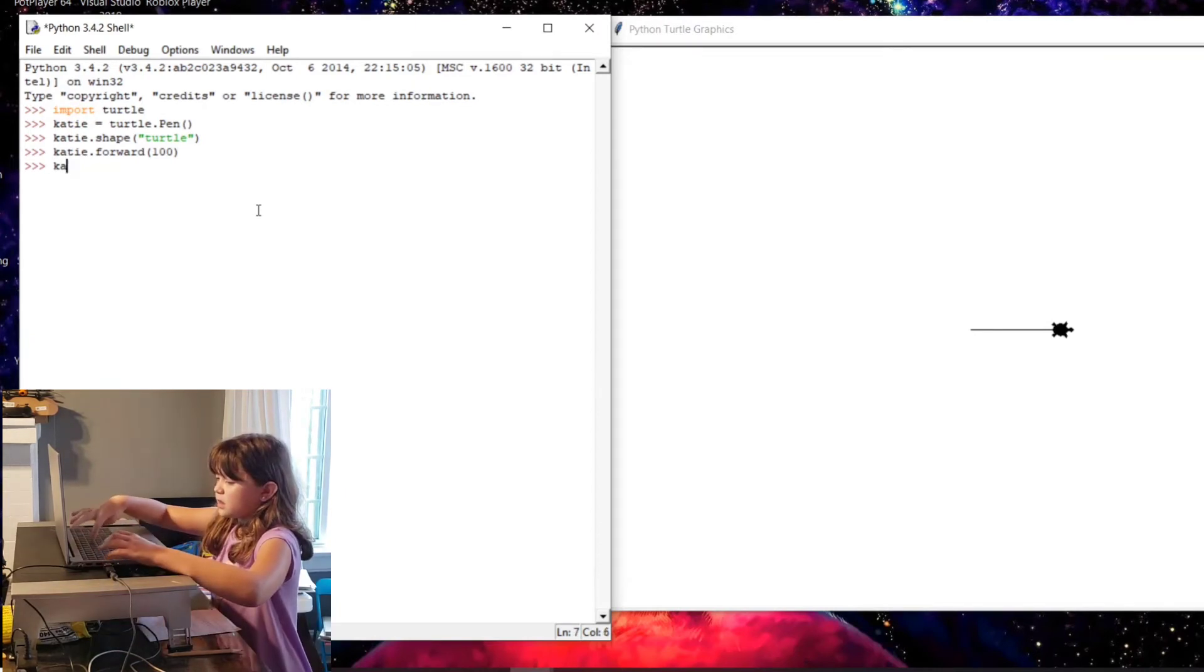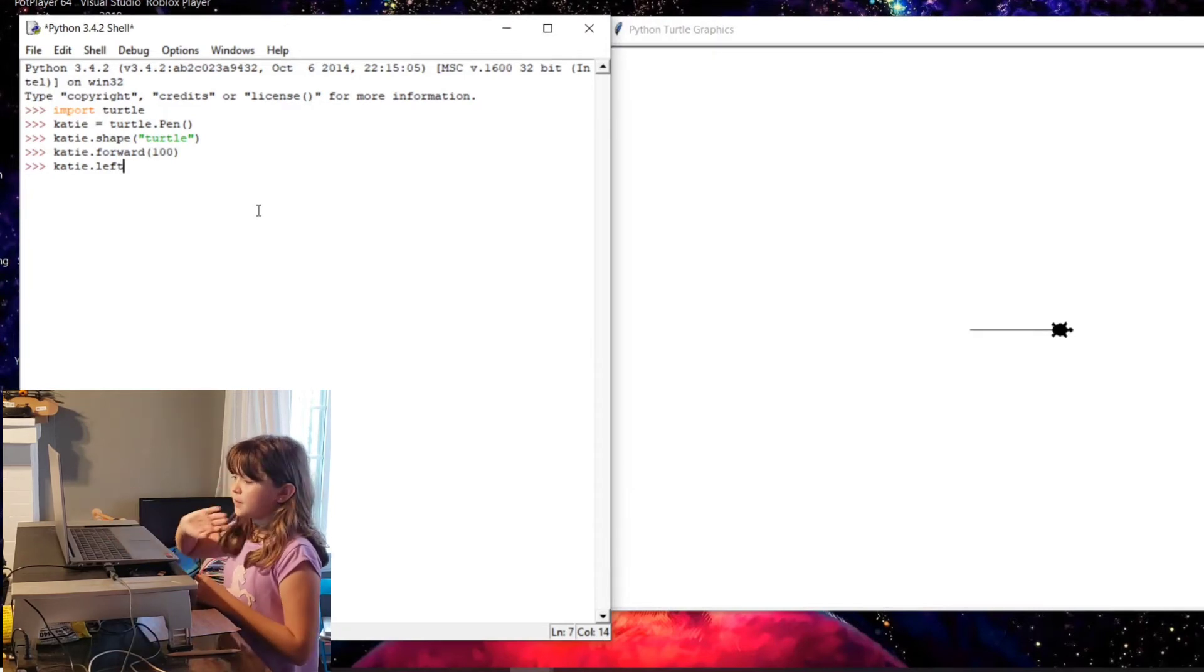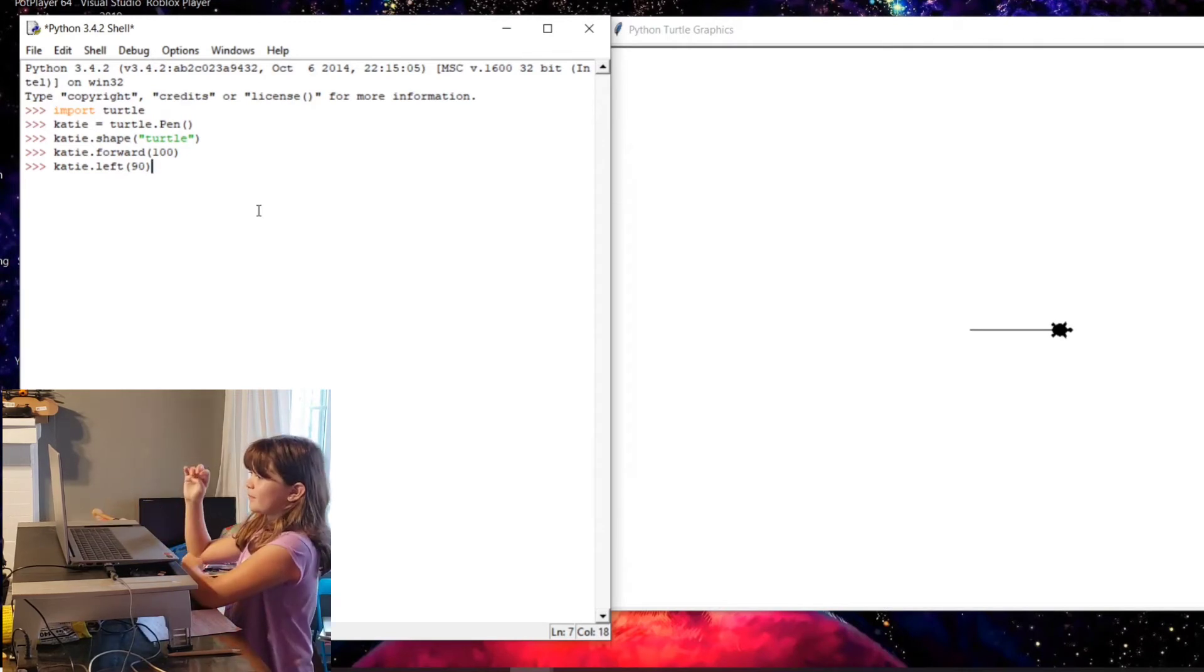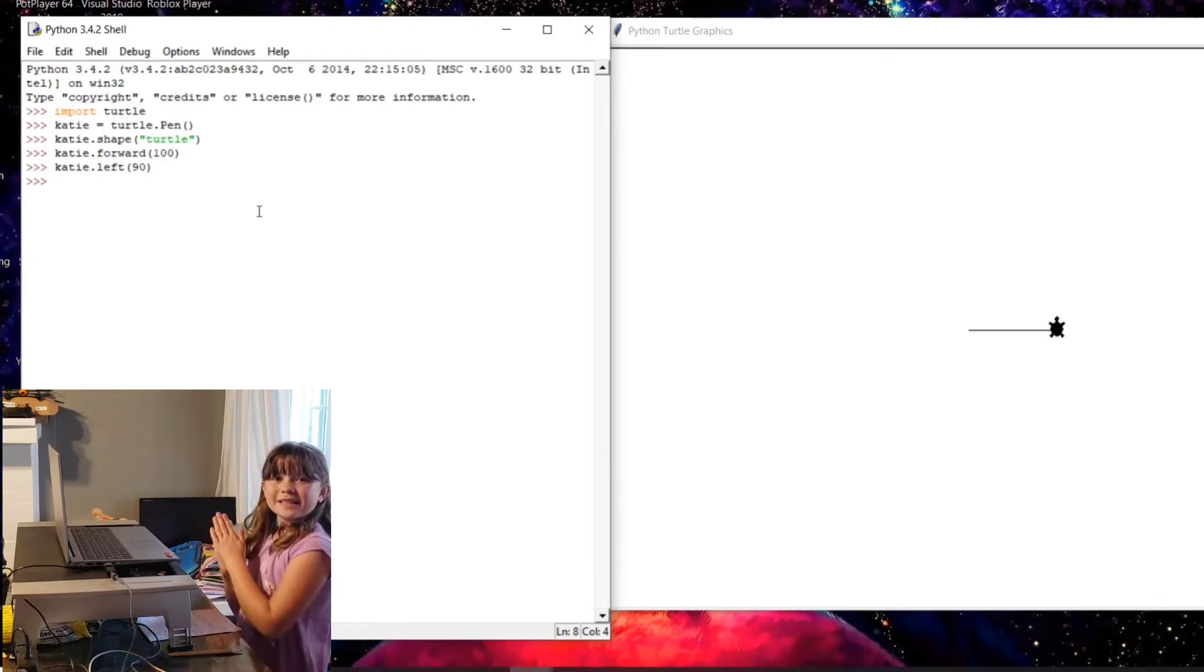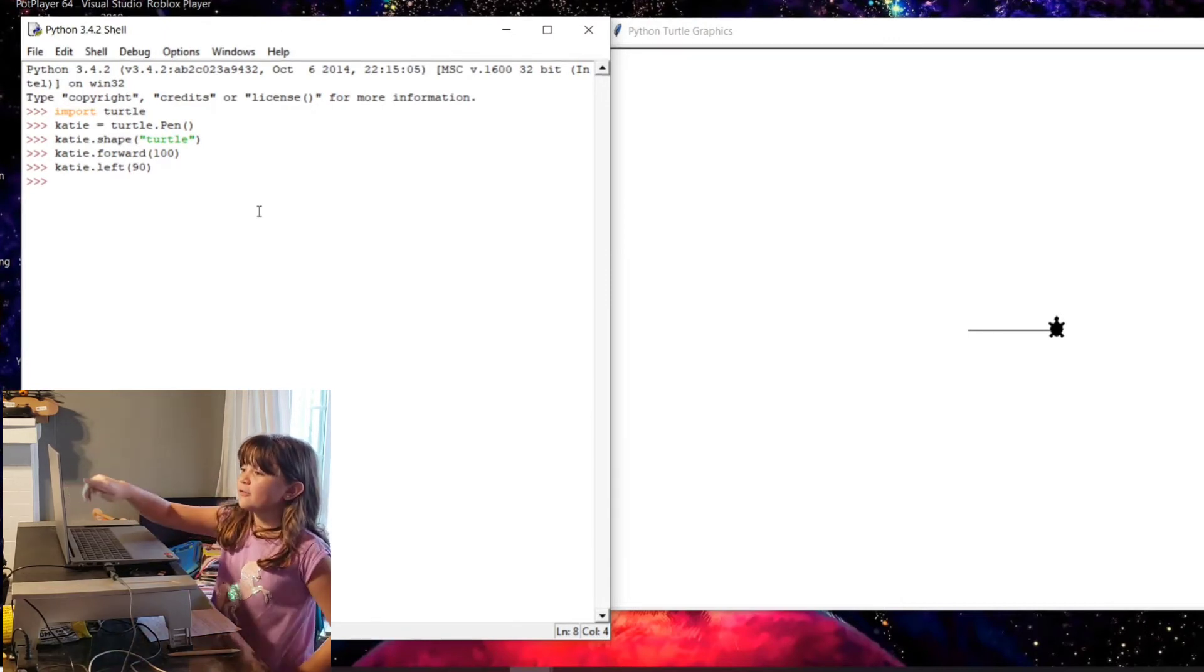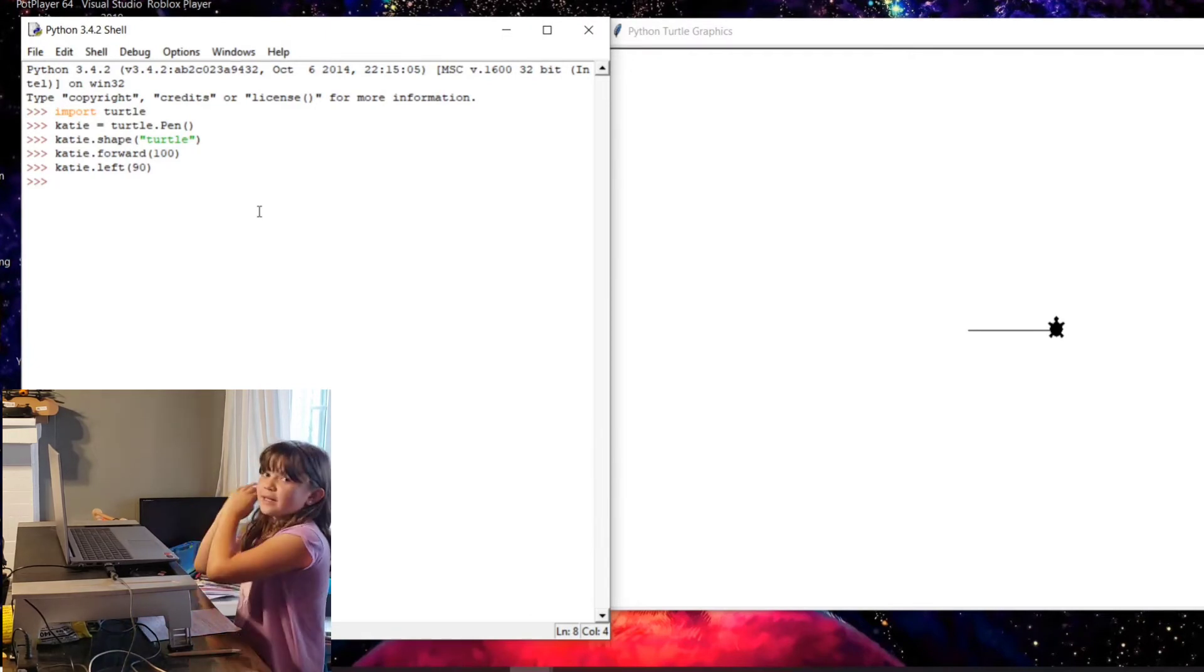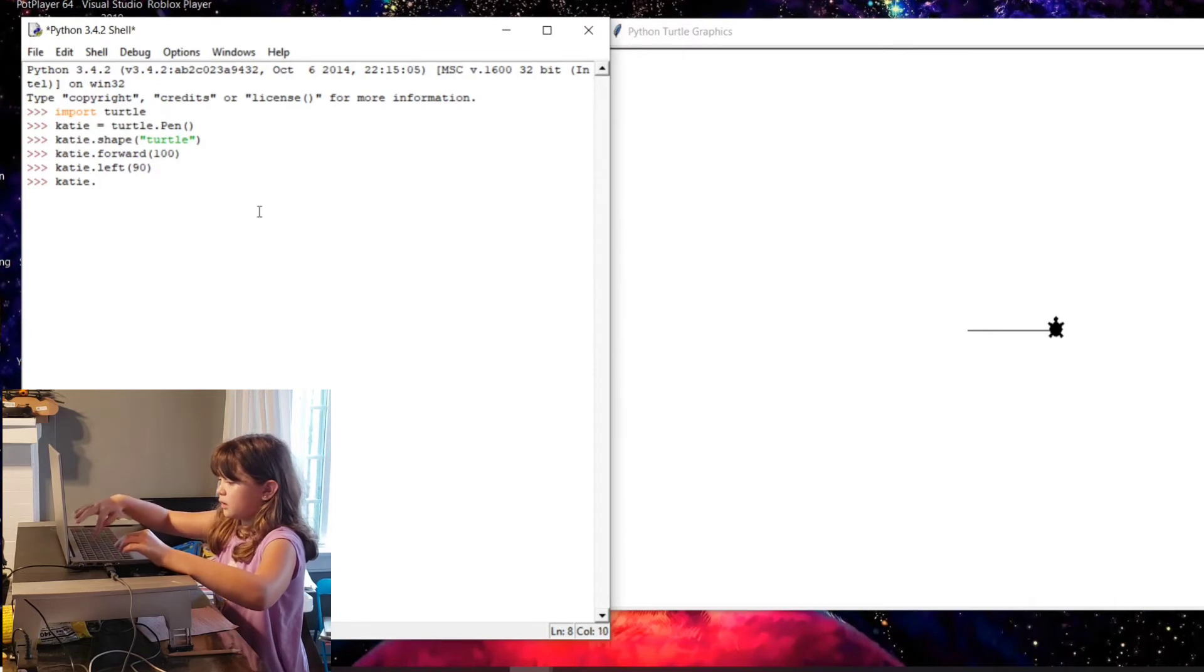Katie dot left. Okay, so I'm gonna explain. So the reason why it didn't go up is because it meant in degrees. It was going 90 degrees there. So that's why I wrote katie.left 90 degrees. So when I wrote katie, it knew that I was talking about the turtle. And then when I wrote left, and then I put 90, so then it meant 90 degrees. It's katie dot color.